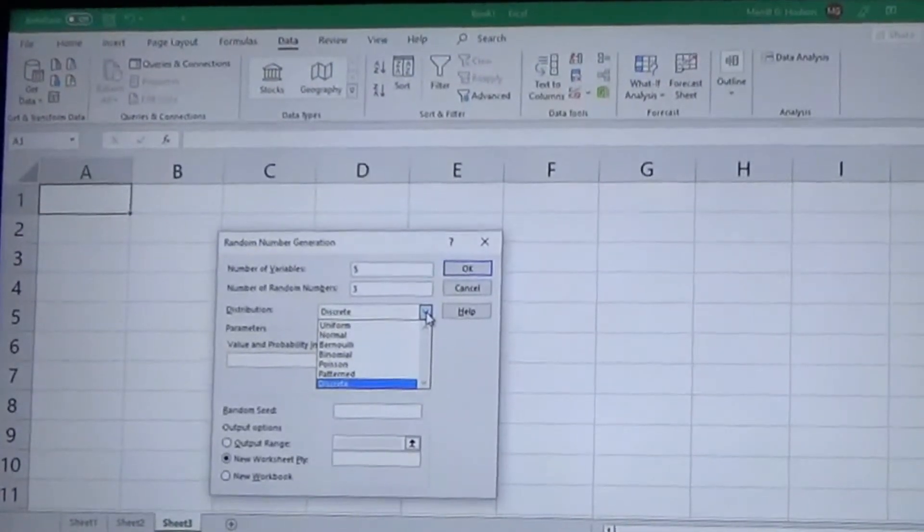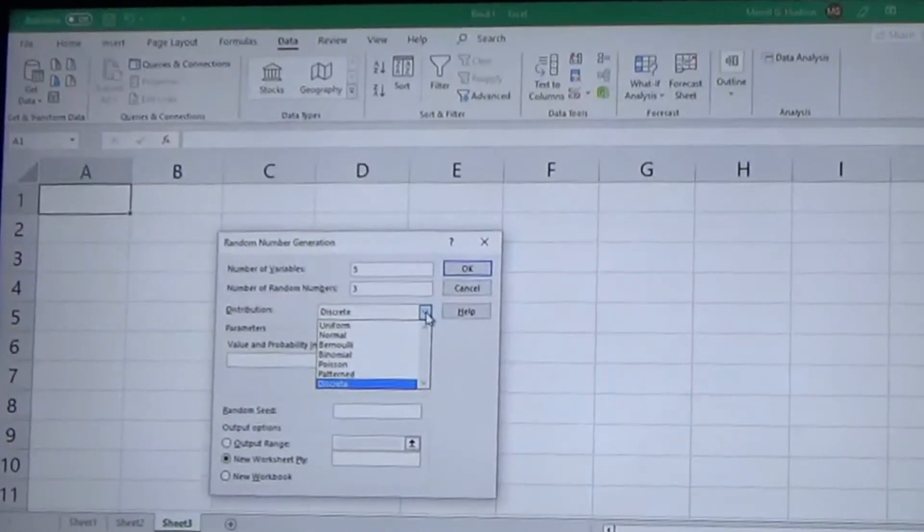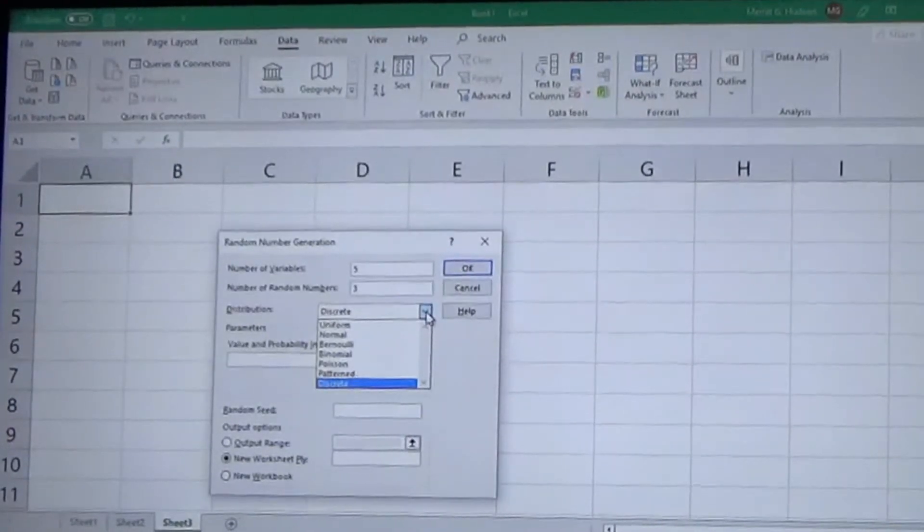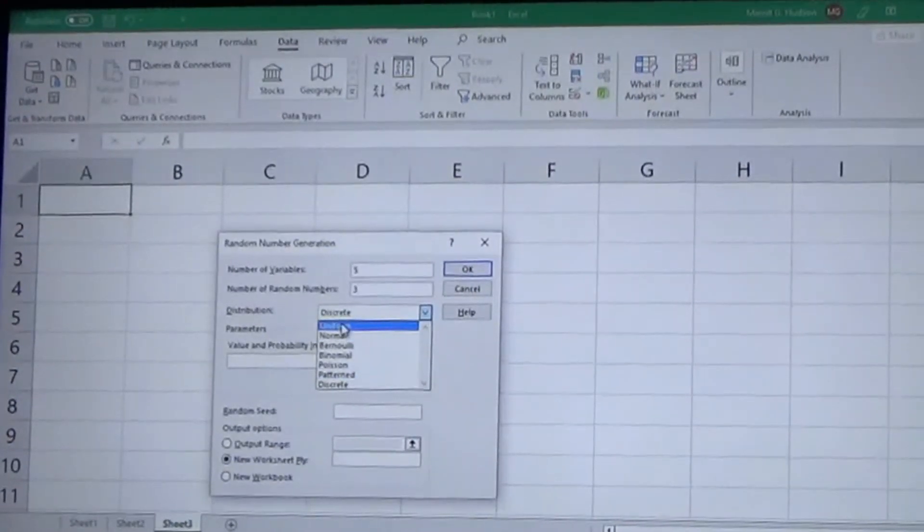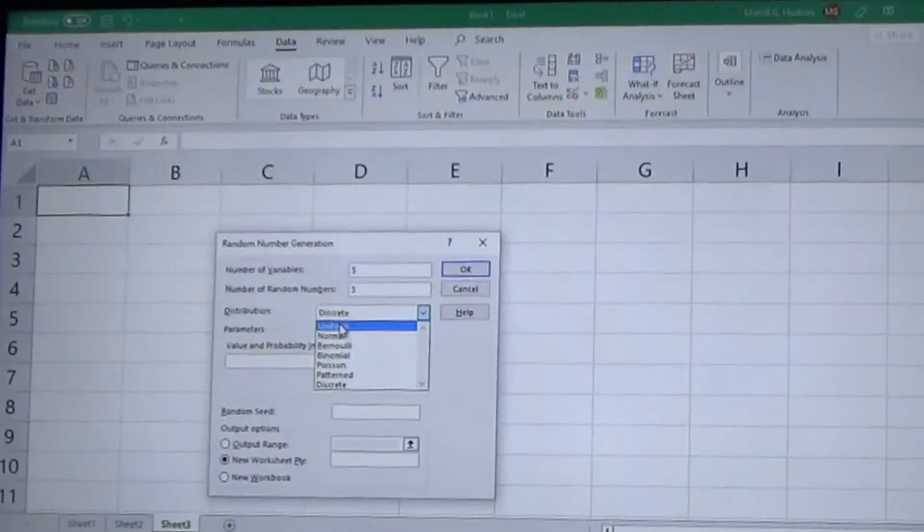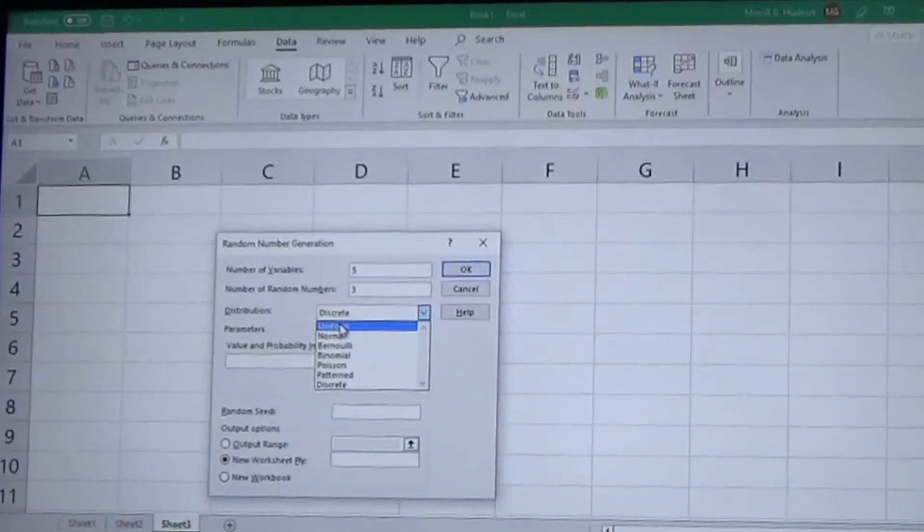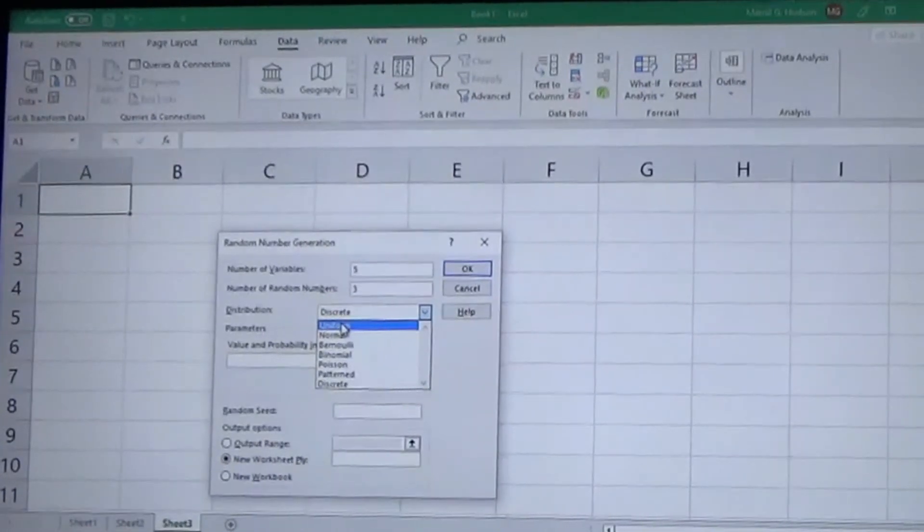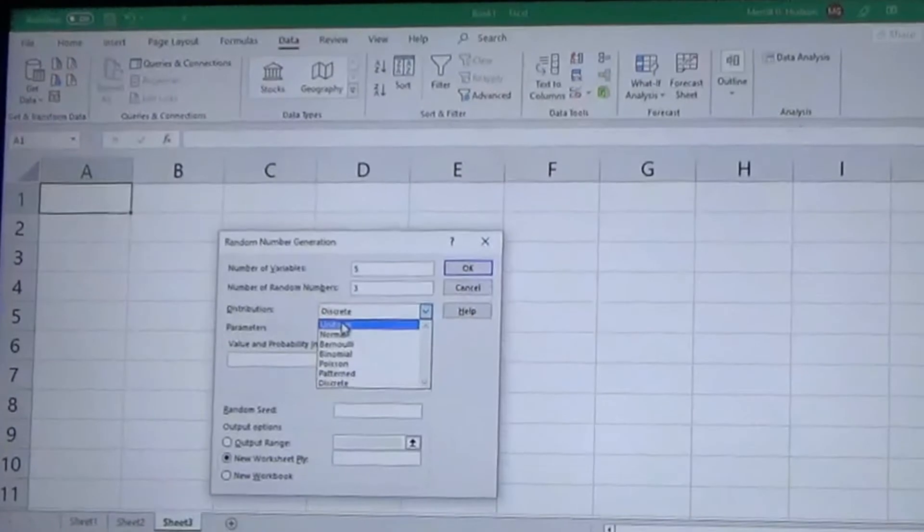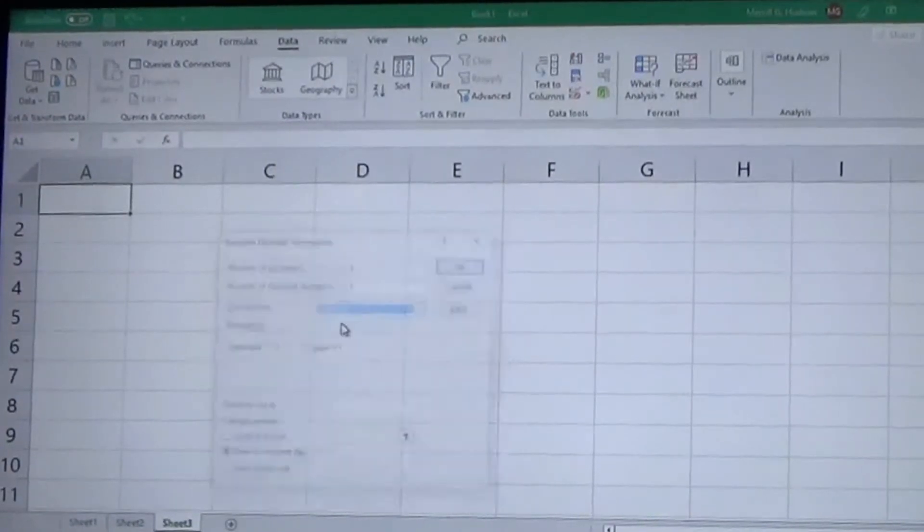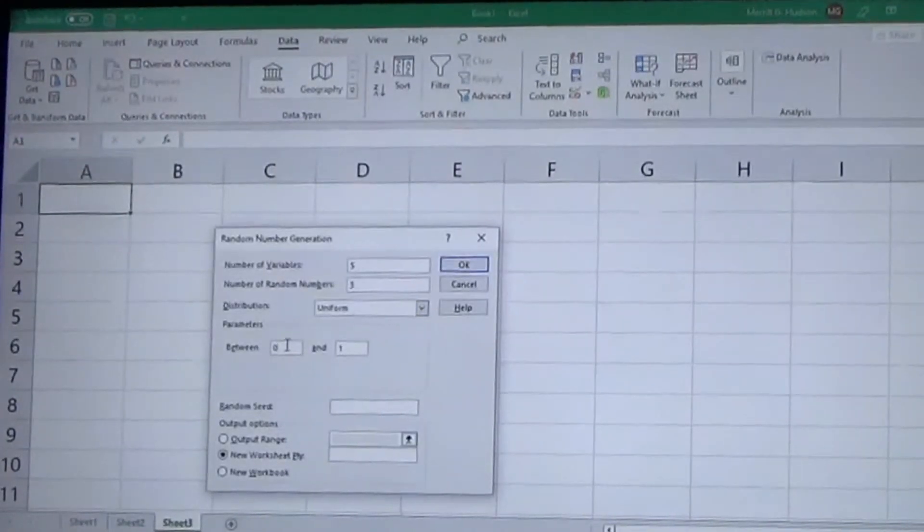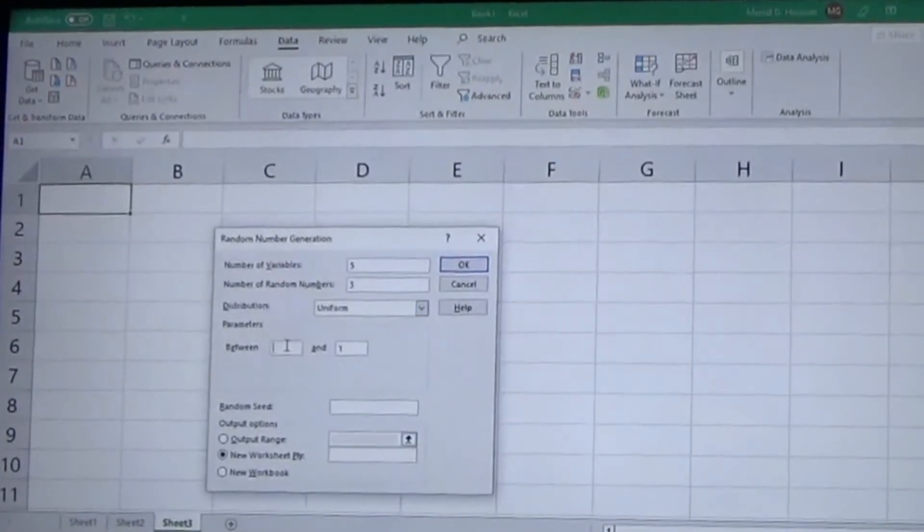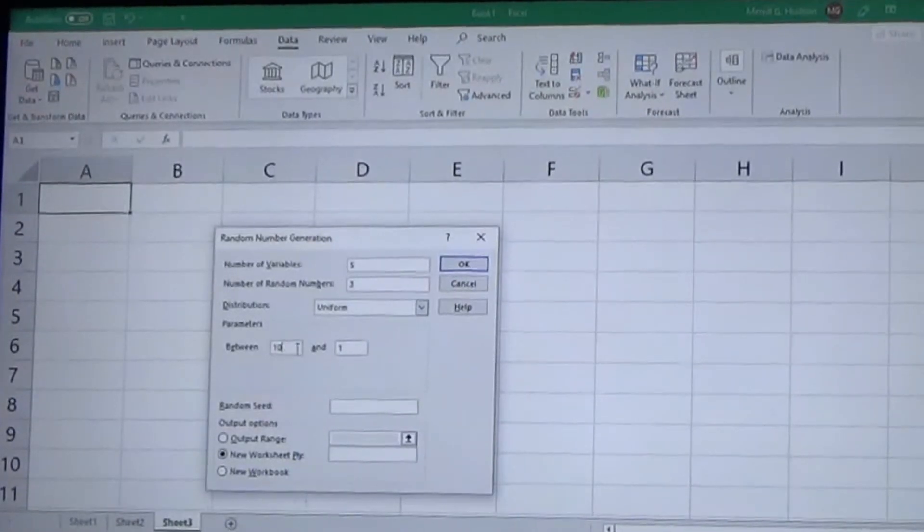And then your distribution: you have many different distributions that are a part of statistics. The only ones I'm going to touch on are uniform and normal. So the uniform is basically your RANDBETWEEN. You click on it and you go between 10 and 500.